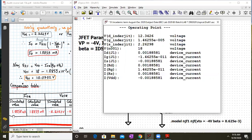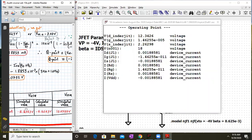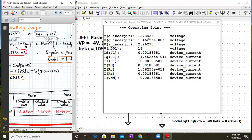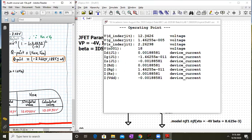The simulated ID value is 1.8858 milliamperes, compared to the calculated value of 1.8859 milliamperes — very close. VG is a very small value, 1.46 times 10 to the minus 5, essentially zero. So VGS equals VG minus VS equals 0 minus 2.26298, giving VGS equal to minus 2.2629 volts — matching the calculated value of 2.2629. VDS equals VD minus VS equals 12.3426 minus 2.26298, giving 10.0797 volts, very close to the calculated 10.0792 volts.